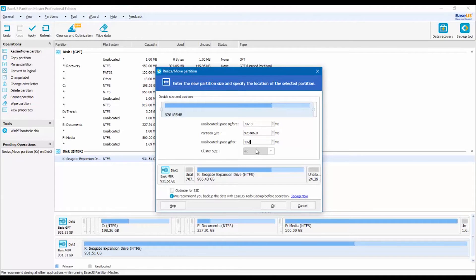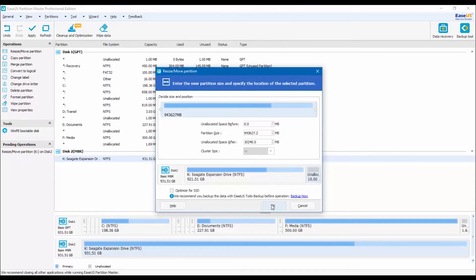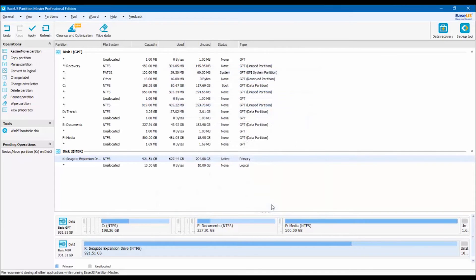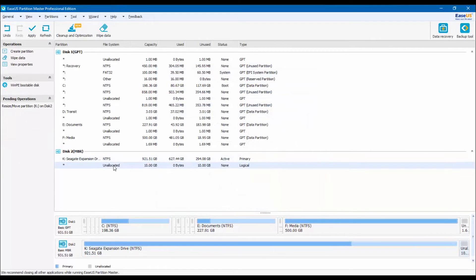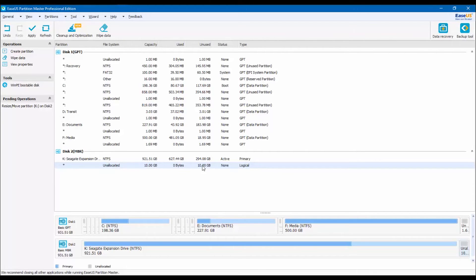Once you ensure that this is the amount of space you want, click OK and then you will get back to the main window. In disk 2 where your external drive is, notice that there is a new space unallocated.